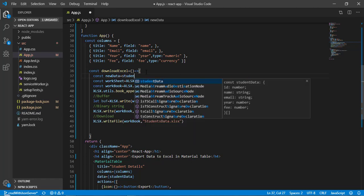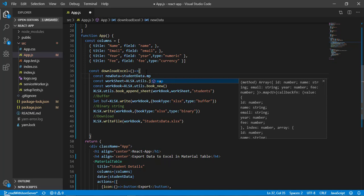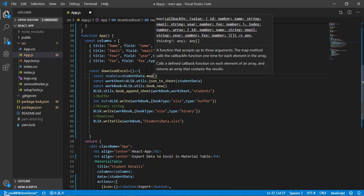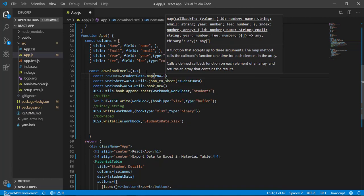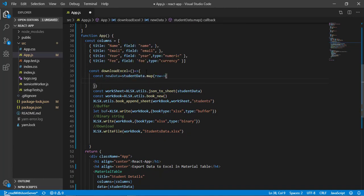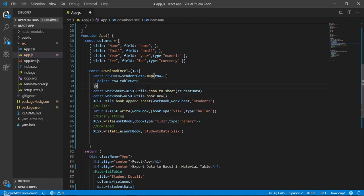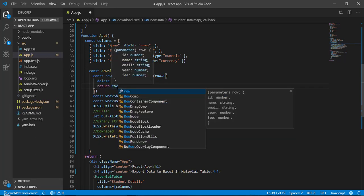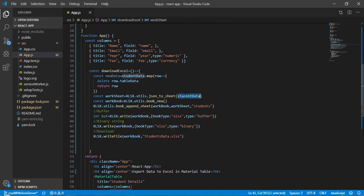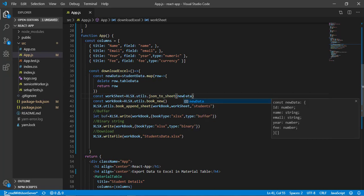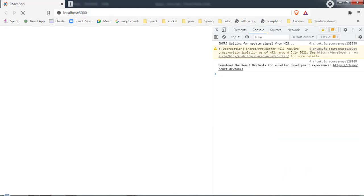We'll create a const newData by mapping over studentData: for each row, delete row.tableData, then return the row. This removes the tableData key from every object. Then we pass newData instead of studentData to xlsx.utils.json_to_sheet(). Let's save and come back to test.